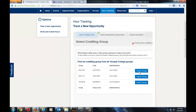Here is the group selection page for tracking your hours. You will want to select your course and instructor, then click the blue button that says Select Group. For our purposes, it will be my test group that I created. Click the blue button.